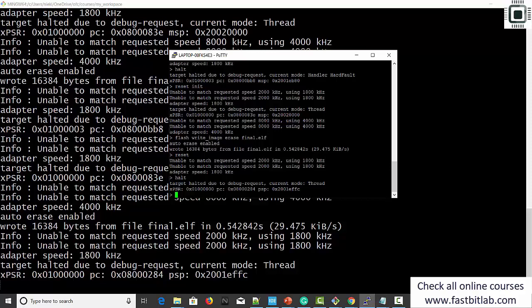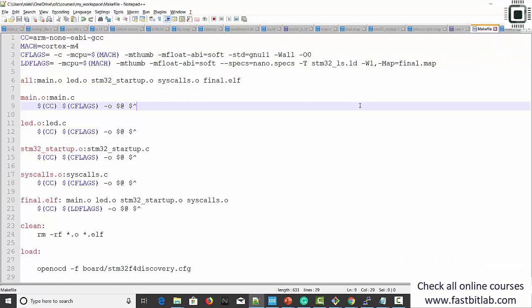In the next lecture let me cover semi-hosting. Semi-hosting is a technique by which we can see printf messages on the OpenOCD console. To use the semi-hosting feature, OpenOCD must be in connection with the target hardware and must be running — otherwise semi-hosting will not work. As its name indicates, there must be host support; in this case the host is OpenOCD. The printf message will be pulled by the host application — OpenOCD — and displayed on the OpenOCD console.